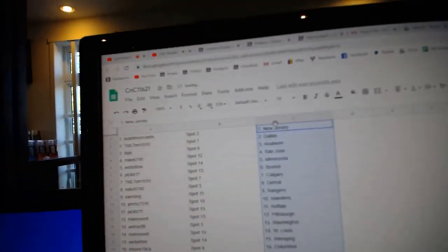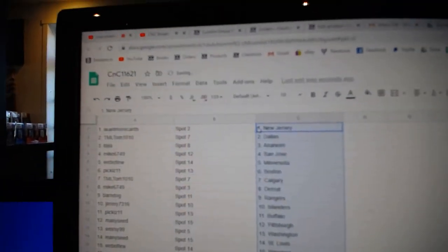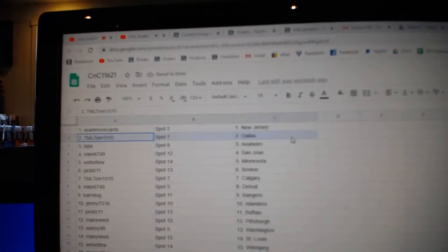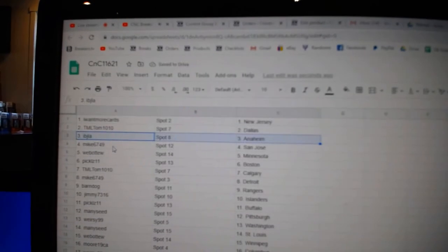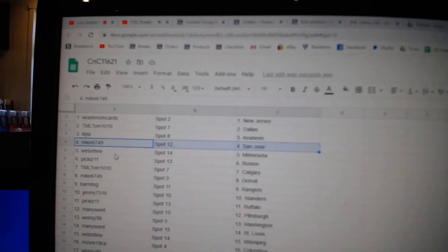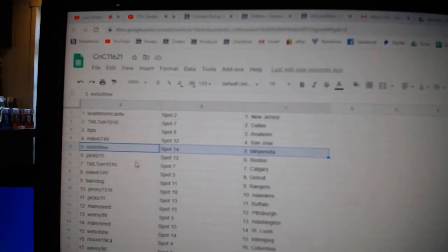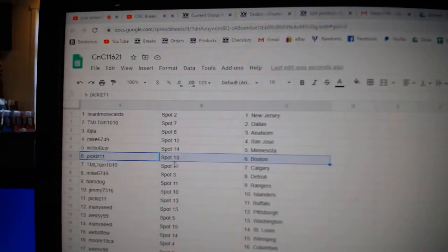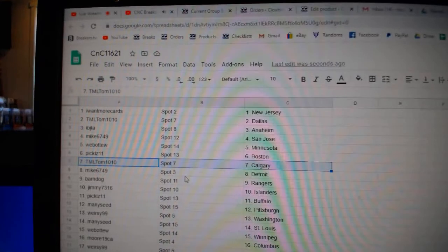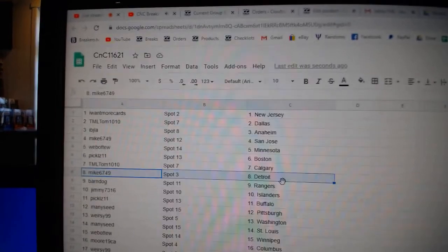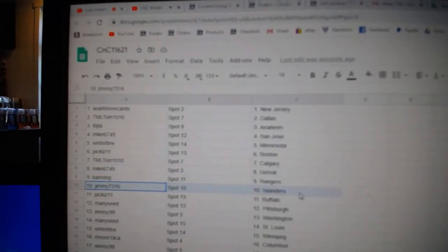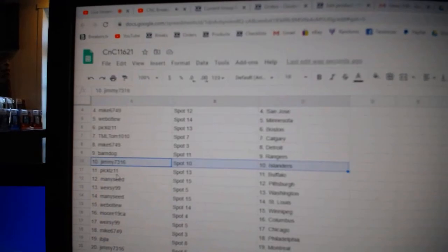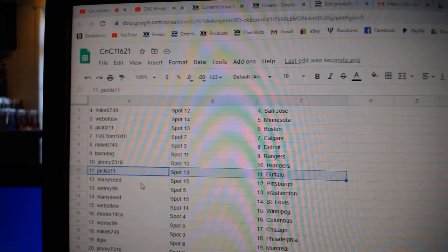Paste. Iowa and Moore's got New Jersey, TML's got Dallas, IBJ Anaheim, Mike's got San Jose, Web02 Minnesota, Pickles has Boston, TML's got Calgary, Mike's Detroit, Barnes got Rangers, Jimmy's got Islanders, Pickles has Buffalo.